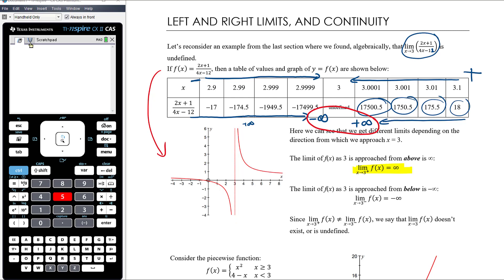Similarly, as we approach 3 from below, we write 3 with a superscript negative — 3⁻. As we approach 3 from the negative side, f(x) is getting closer to negative infinity, so the limit is negative infinity. However, because the right limit and the left limit — the limit approaching 3 from above and from below — don't equal each other, the limit as x approaches 3 is not defined.